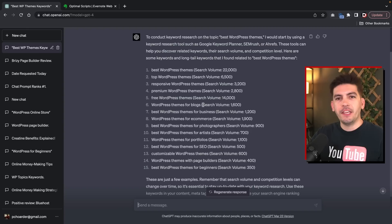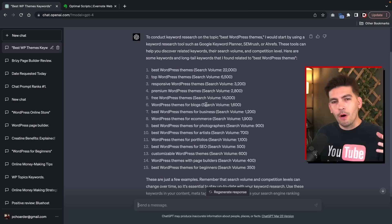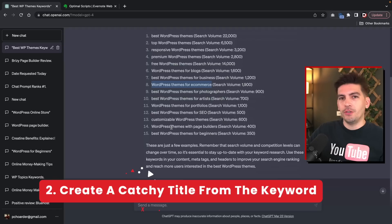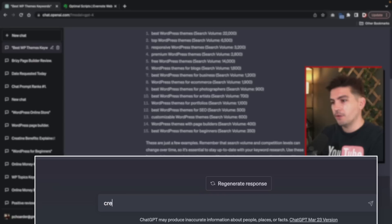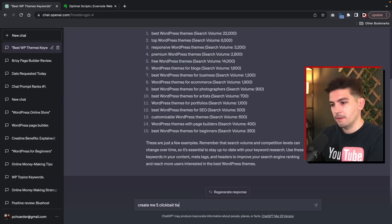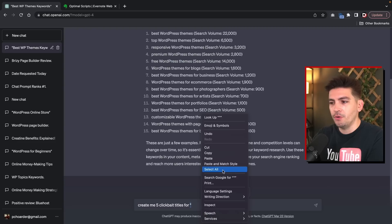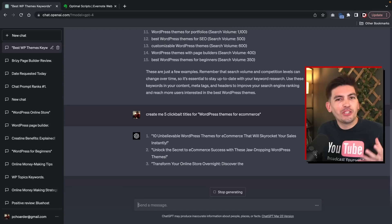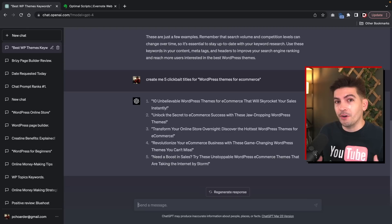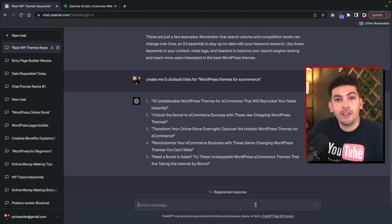So I'm going to take this title and ask ChatGPT to create a really catchy title — and I want it to be really catchy, so we're going to include the phrase clickbait. We're going to send a message: create me five clickbait titles for this specific keyword. What ChatGPT is going to do is create some really engaging headlines. So: create me five clickbait titles for WordPress themes for e-commerce, because WordPress themes is so generic. We really have to think outside the box here to get users to click on our blog or YouTube video. I've actually used this for my own YouTube videos because they create some really good content.